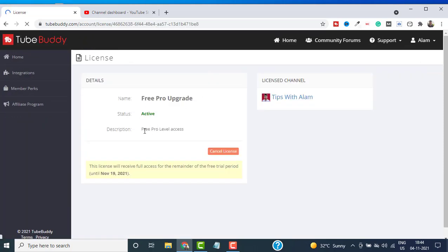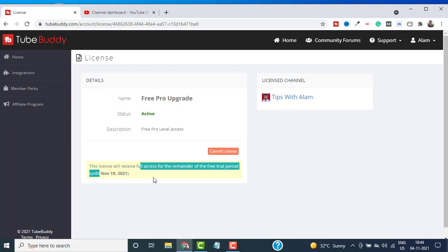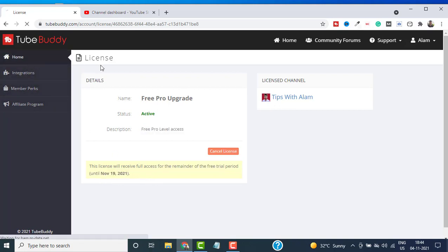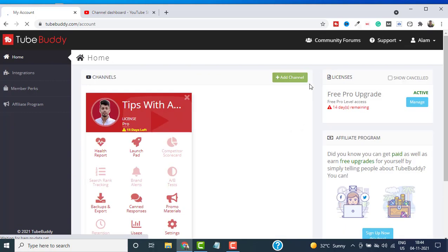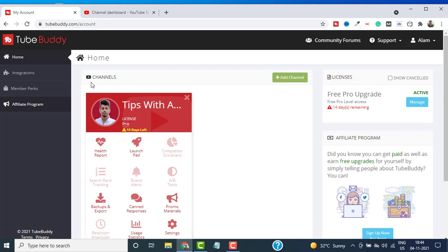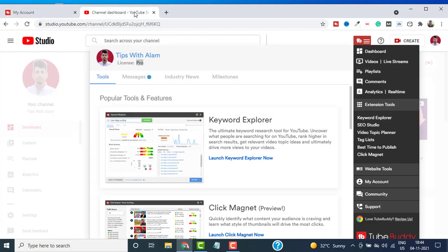In this video, I showed you how to install TubeBuddy step by step and also activate TubeBuddy Pro license for 14 days. You can see it is valid for 14 days and it will be expired on 19th of November. You can clearly see it says 15 days left.